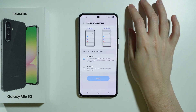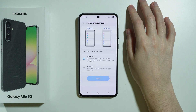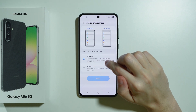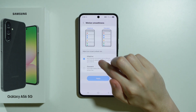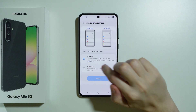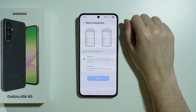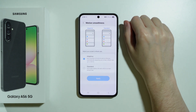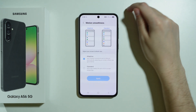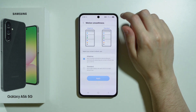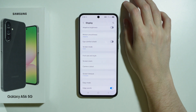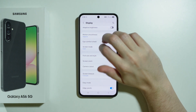We also have the motion smoothness section where we have the option to choose between up to 120Hz screen refresh rate, or we can limit it to 60Hz if you want to improve battery life.